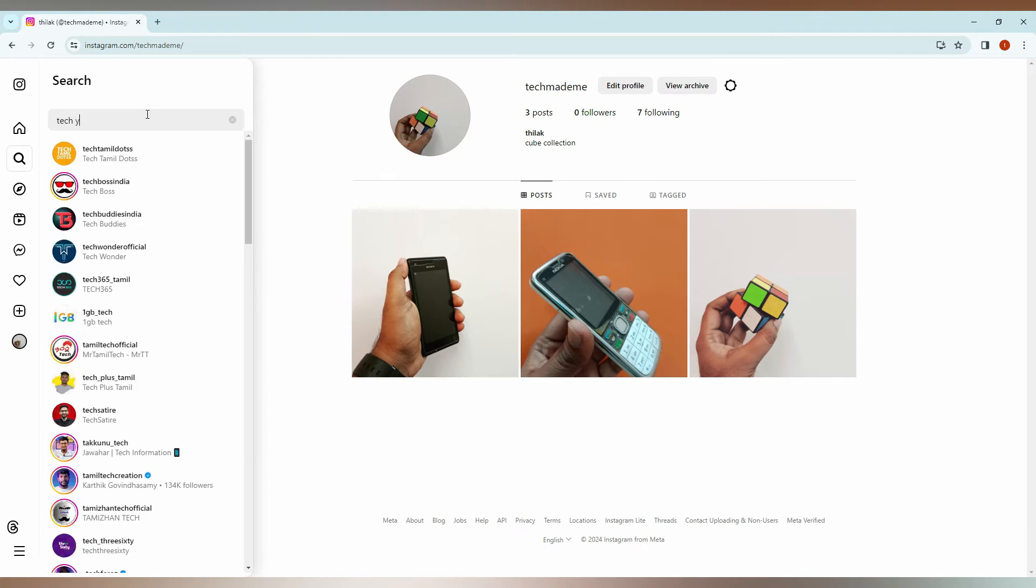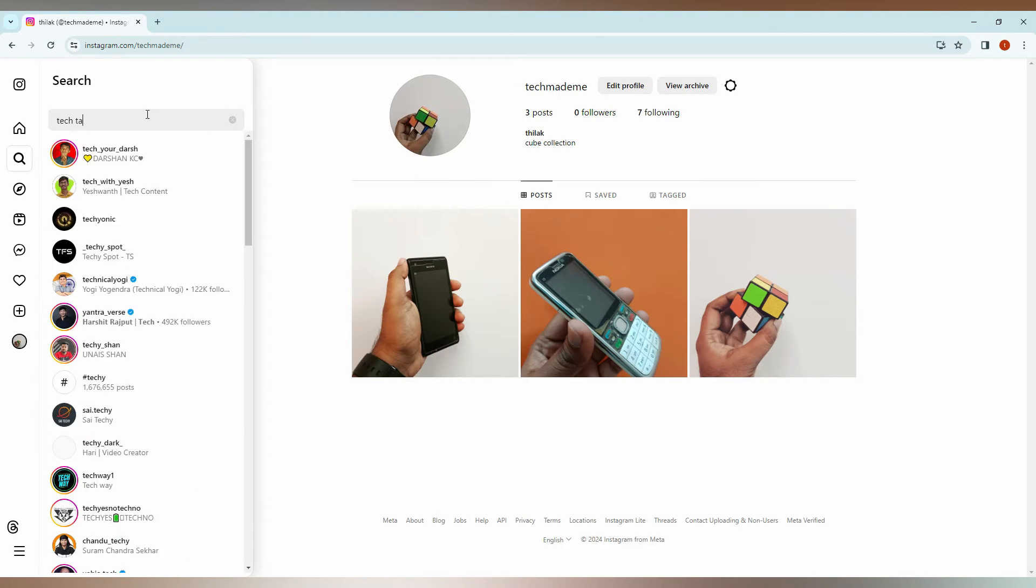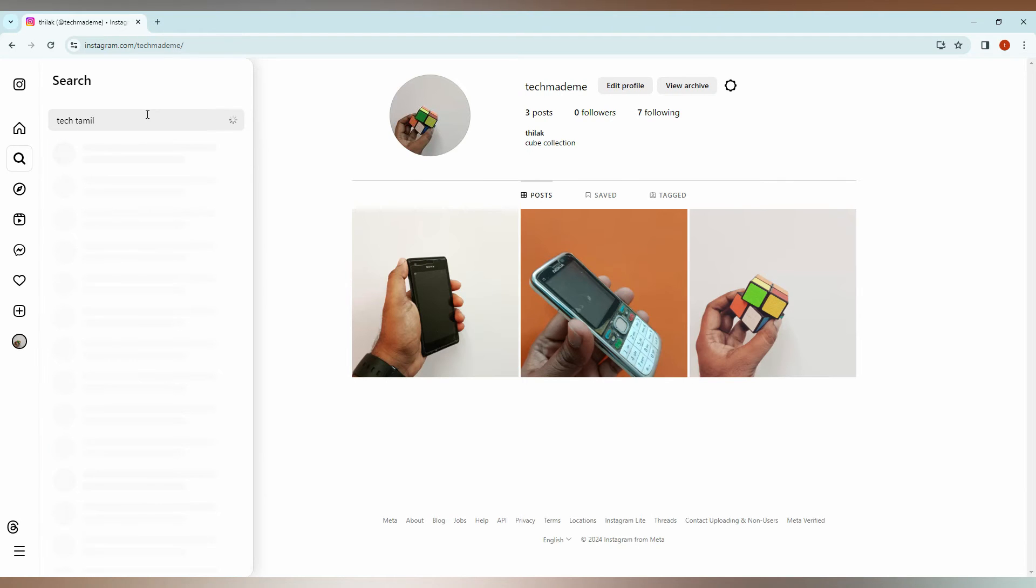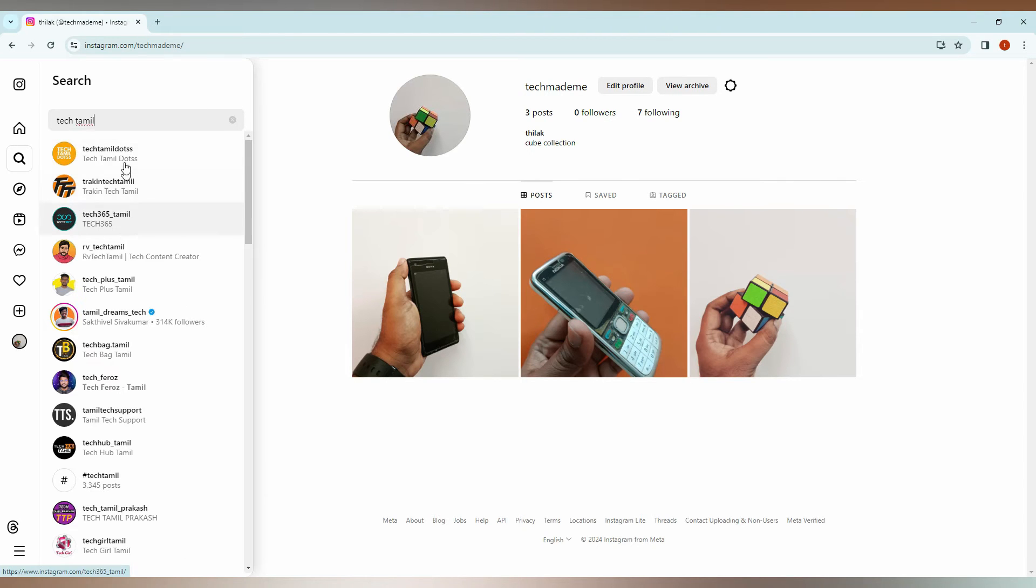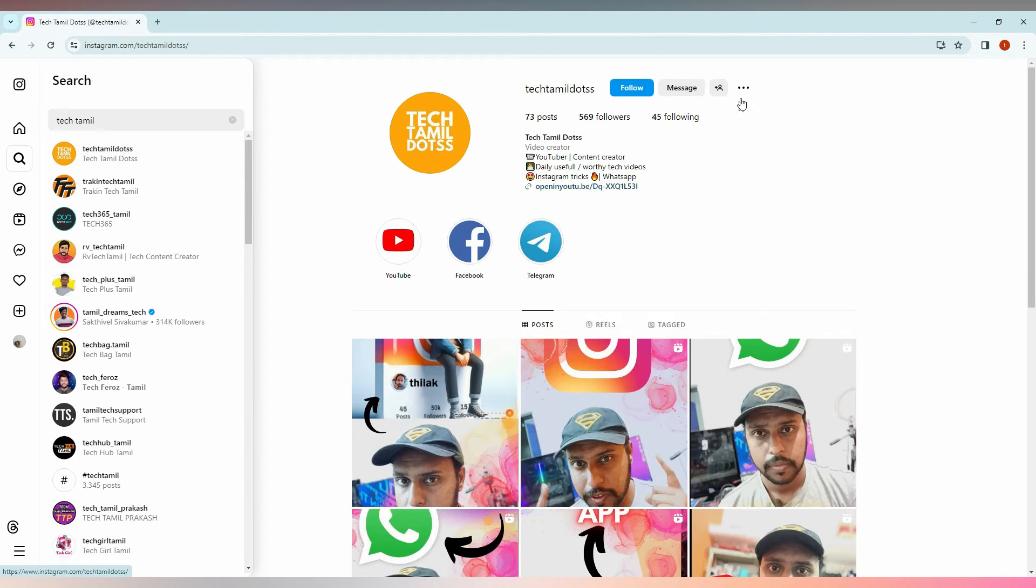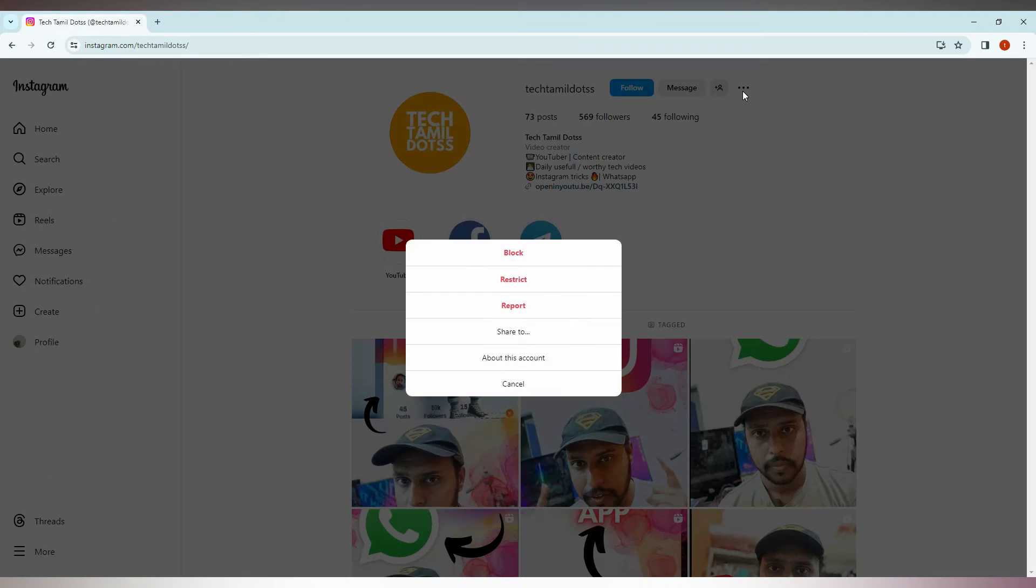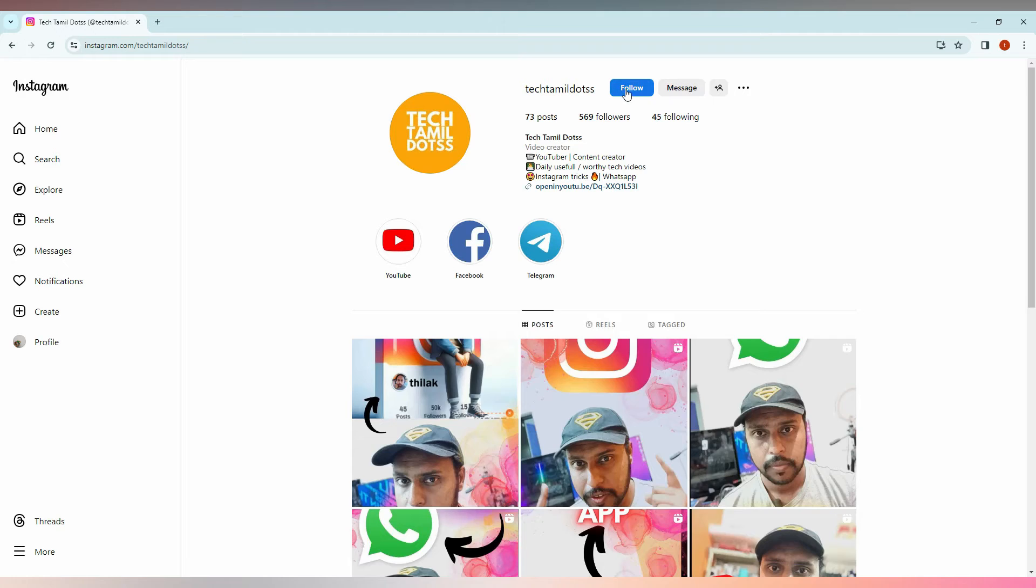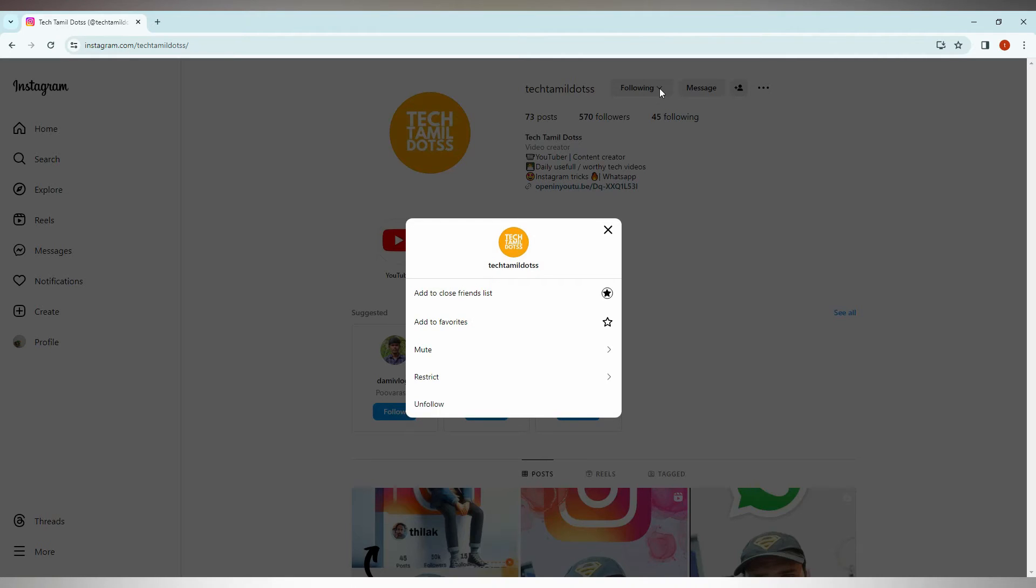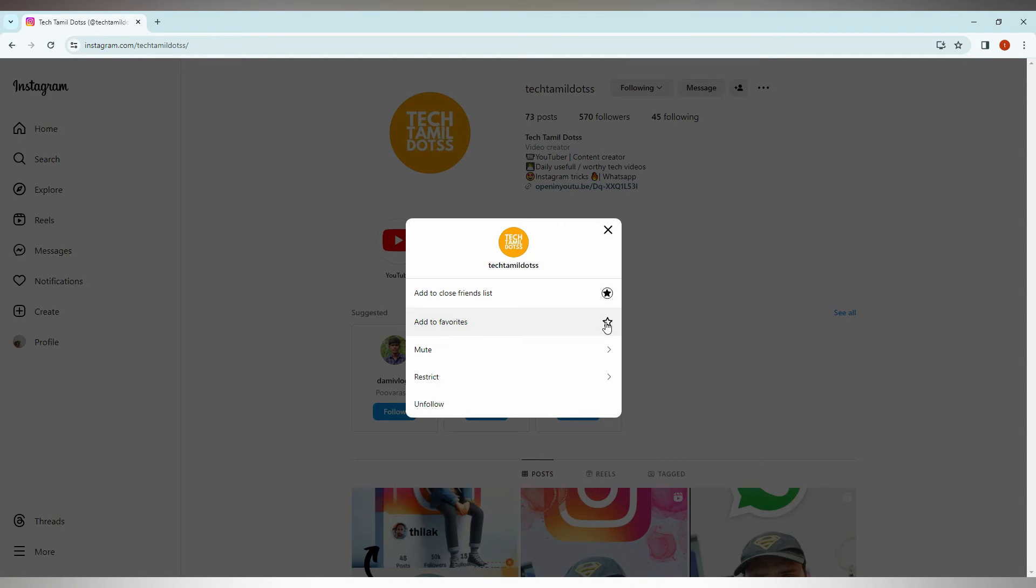And then I'm going to click on the notification option on the top. Just first of all you need to follow them, then after clicking here you will see options here - add to close friends and below, add to favorites. You just need to click this.